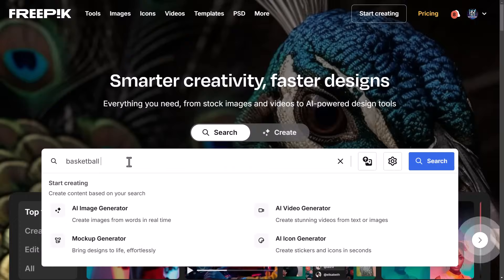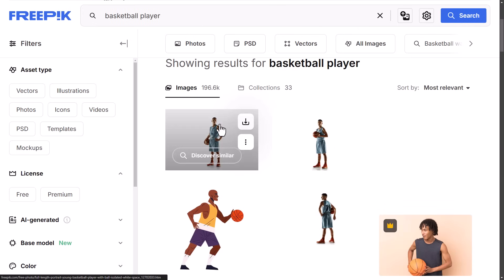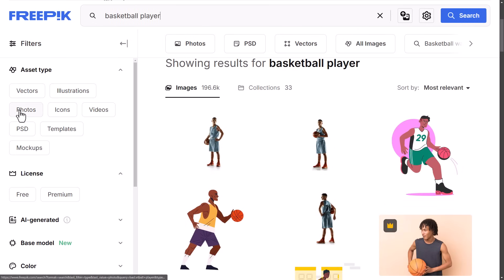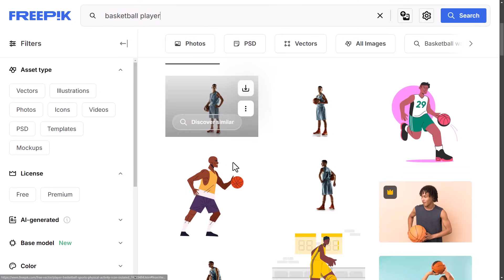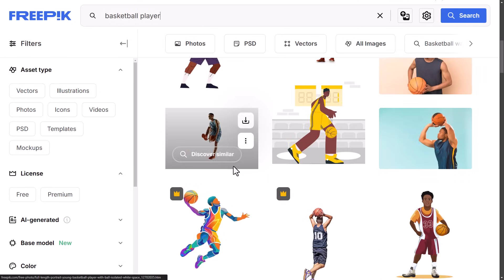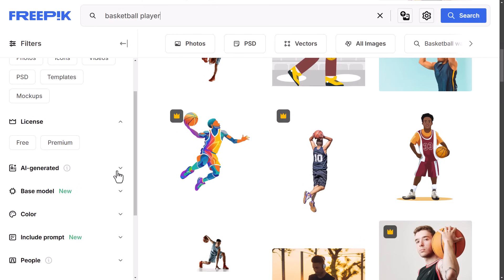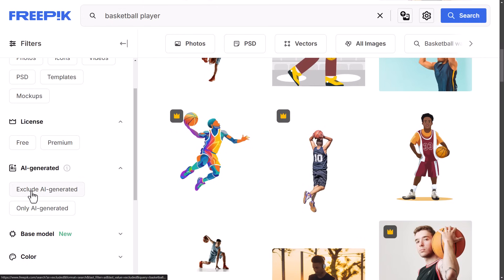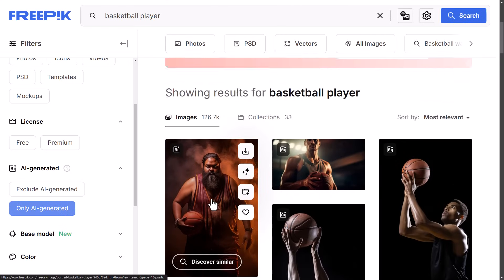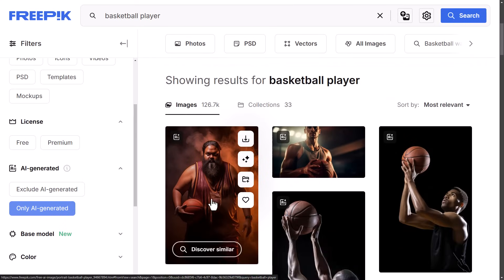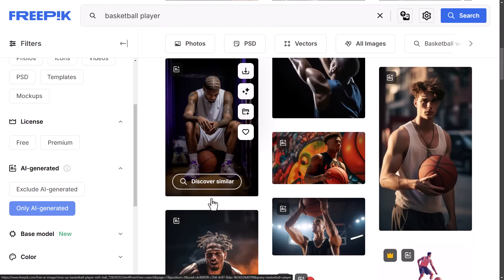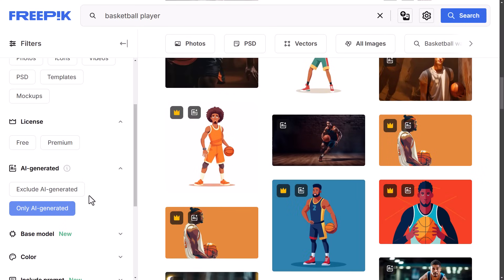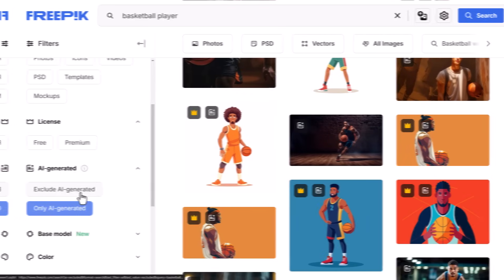But apart from that, Freepik have a ton of AI images, photos, graphics, PSDs, anything you can download. There's a search engine you can go through, find what you're after, and download to use for yourself. So it's a massive resource for anyone, whether you're using AI or not, especially if you're a graphic designer.